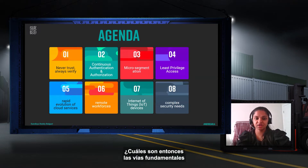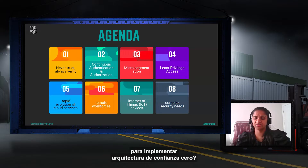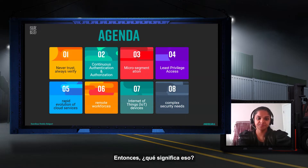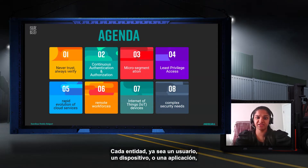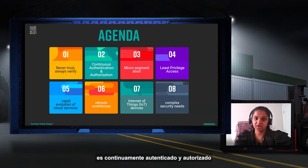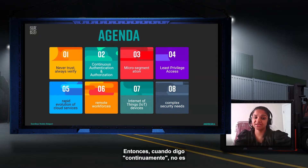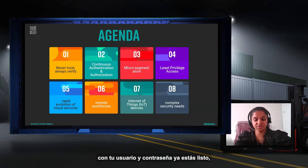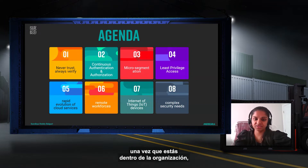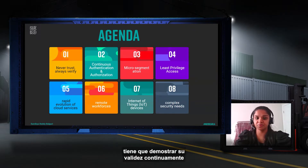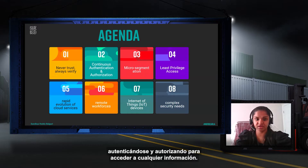So what are the foundational roots of implementing Zero Trust Architecture? The first and foremost principle is never trust, always verify. Every entity — whether it's a user, device, or application — is continuously authenticated and authorized before being granted access. It's not like a traditional login system where you log in once with your username and password and you're done. Inside the organization, for any application, network, or server, you have to continuously prove yourself by authenticating and authorizing to access any information.